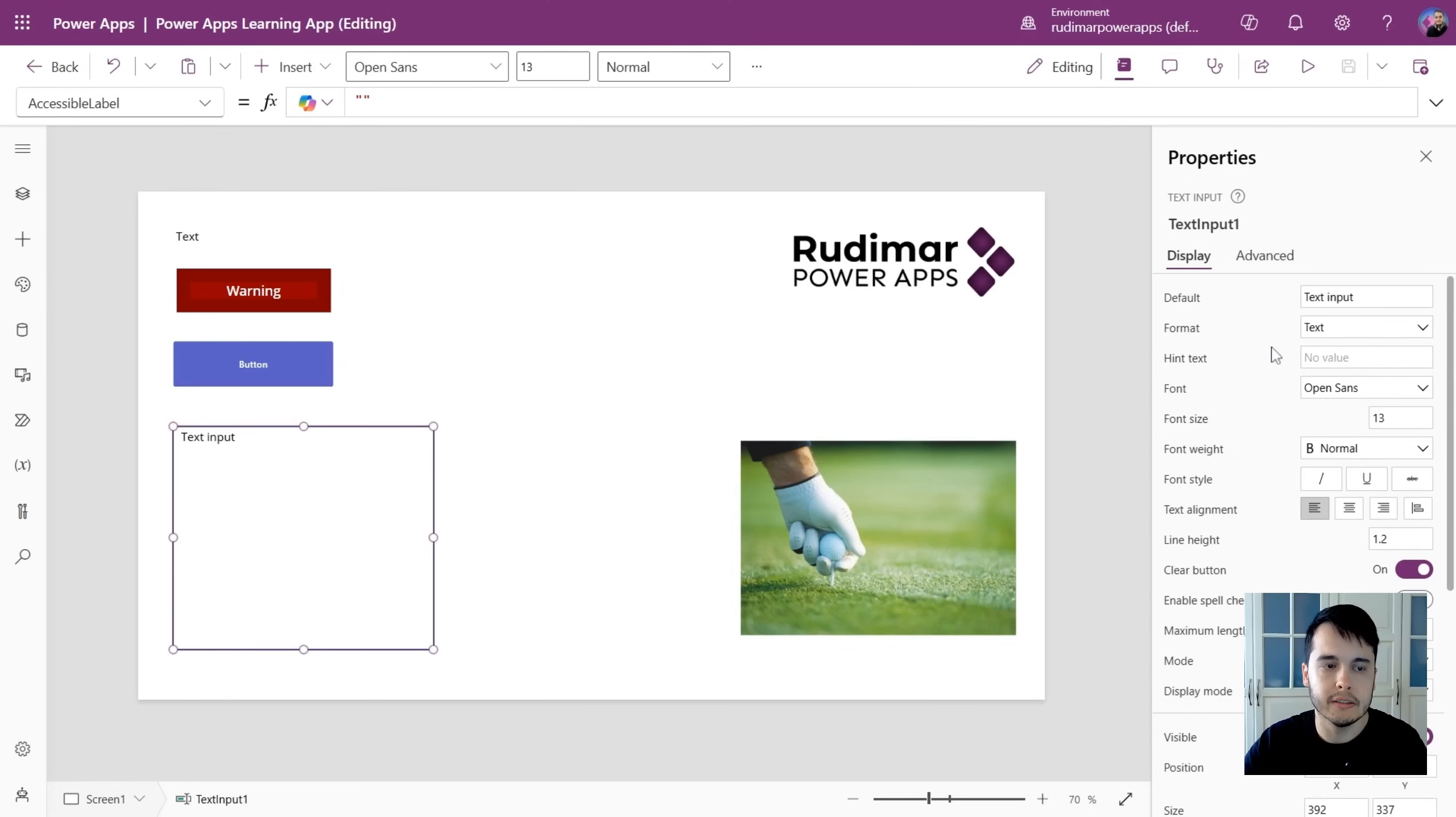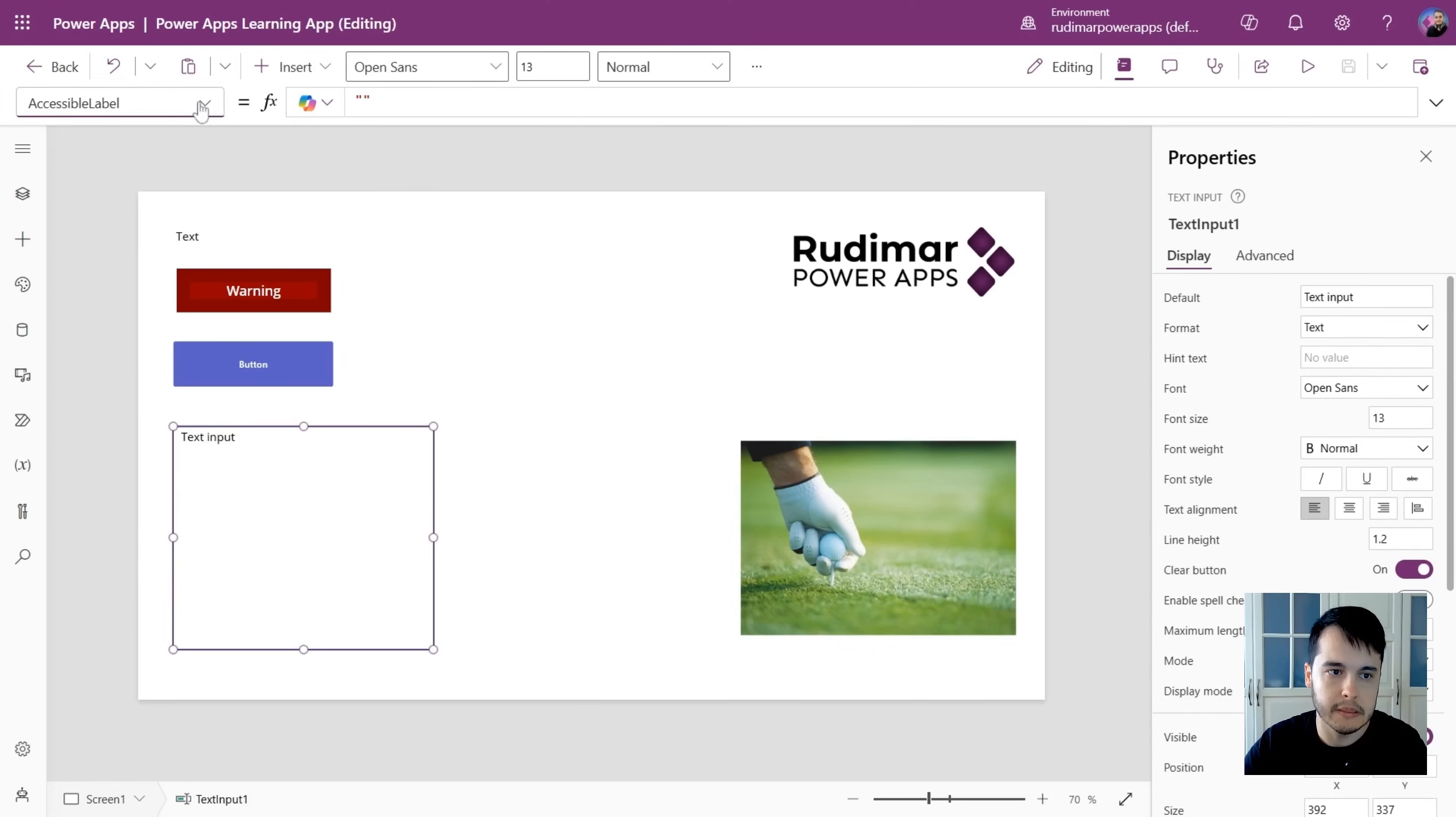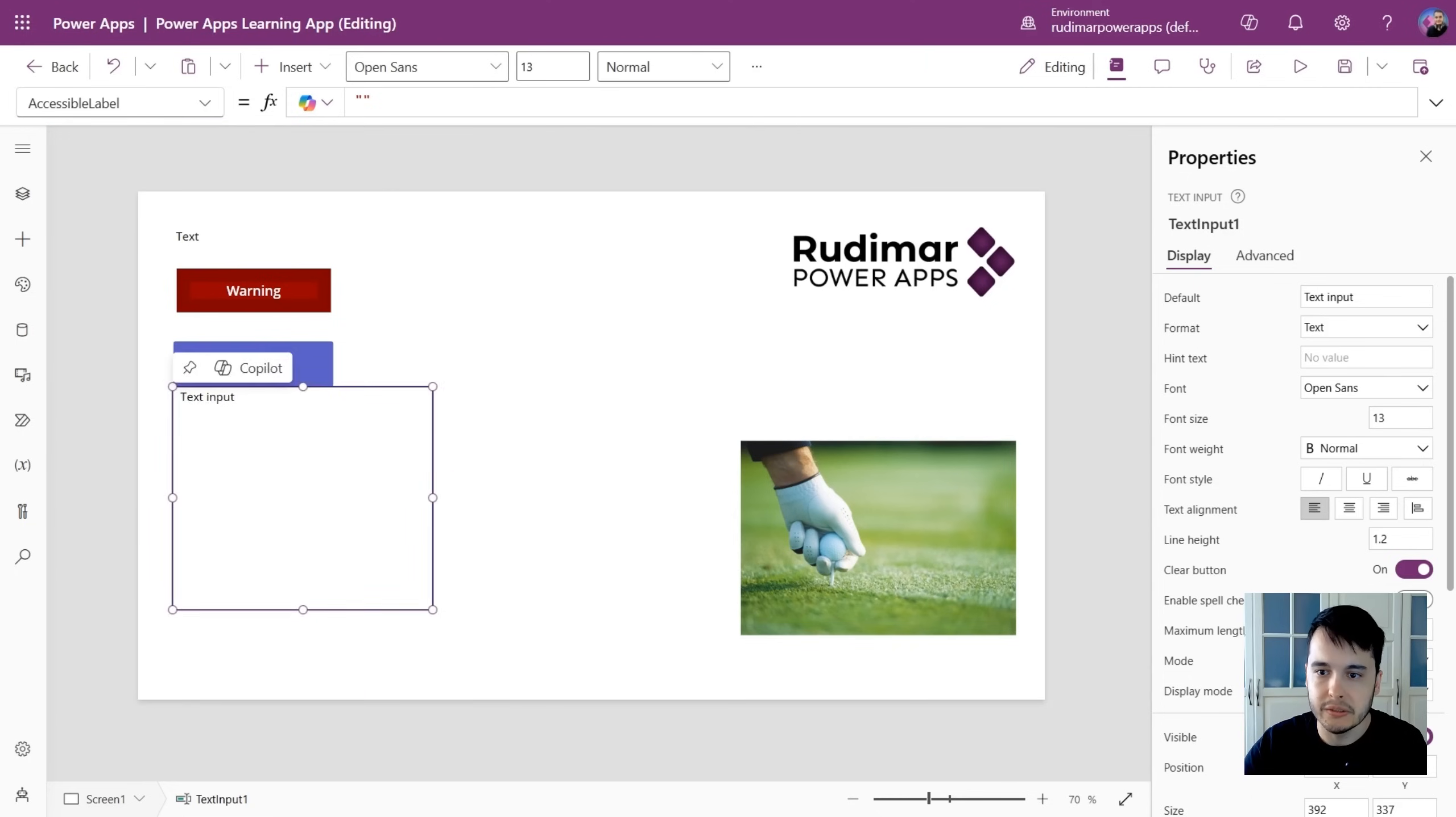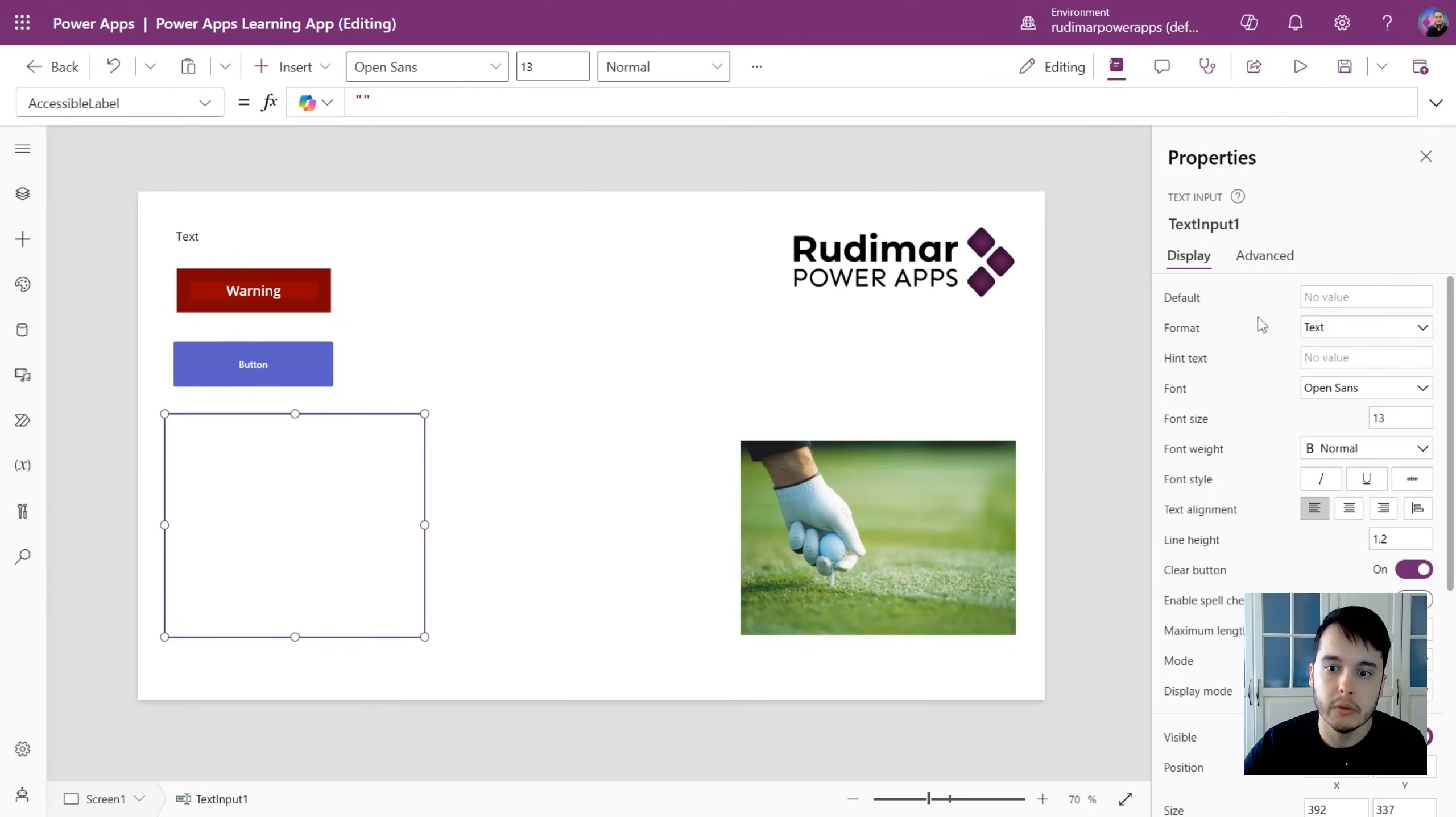These are the same properties that we can see here in the drop-down. For example, we have this default text for this text input, and it's written here text input. I could delete it, and then it applies for that control.